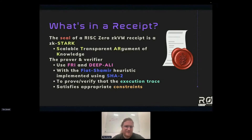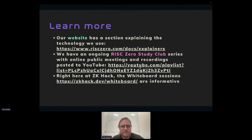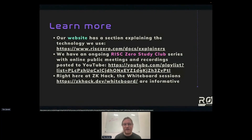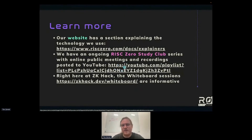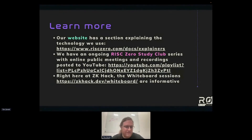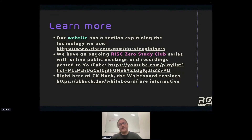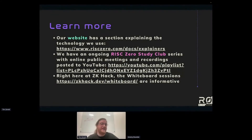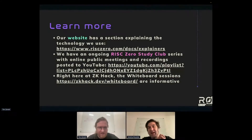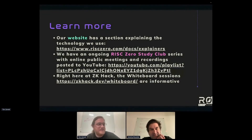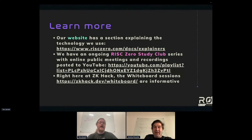That was a very high-level summary — there's a lot of thorough cryptography involved. If you're curious, RISC Zero's website has a section explaining the technology, and there's an ongoing ZK Study Club series with a playlist on the YouTube channel. These are open public online meetings you're welcome to attend live as new study club material is released. If there are parts of the system you want to understand better, they're taking suggestions for future study club topics.